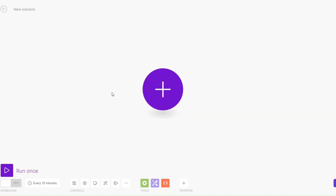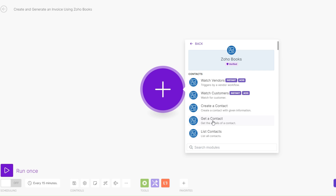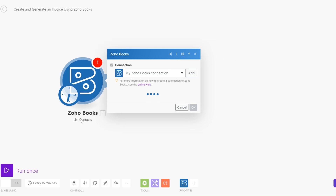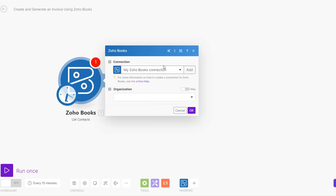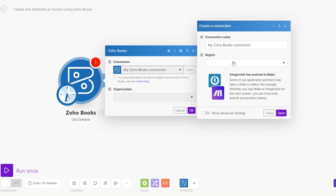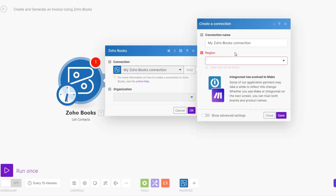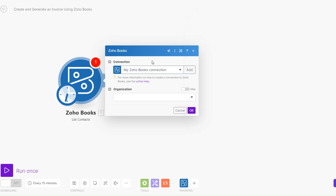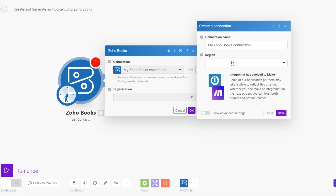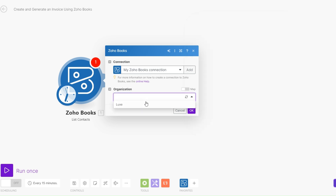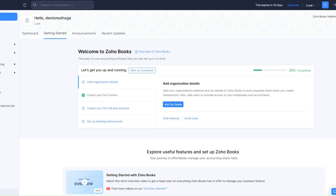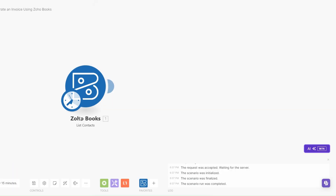On Make.com the first thing you'll do is rename our scenario — rename it to 'Create and Generate an Invoice Using Zoho Books'. I'll search for Zoho Books and the first thing I'll do is list our contacts. I had already created a connection on Zoho Books. To create a connection, click on Add, then click on the region, choose your region, and click Save. You can also rename your connection name right here. After creating your connection you can choose your organization — my organization is Lax.